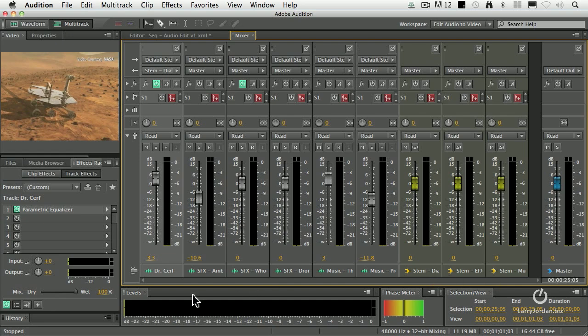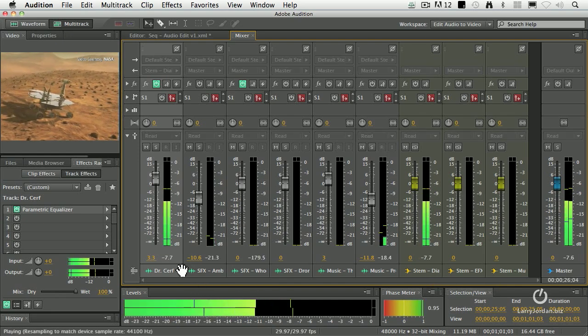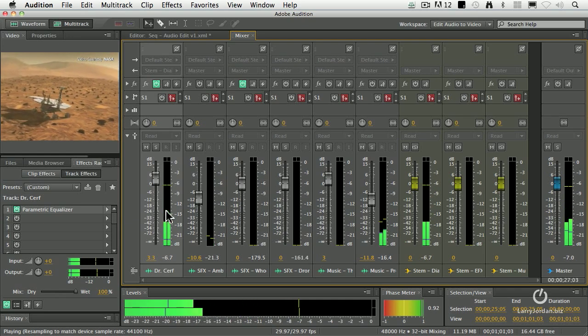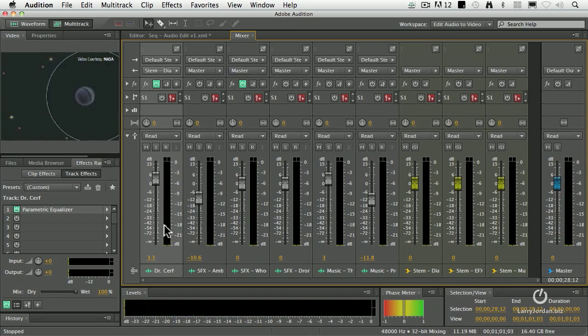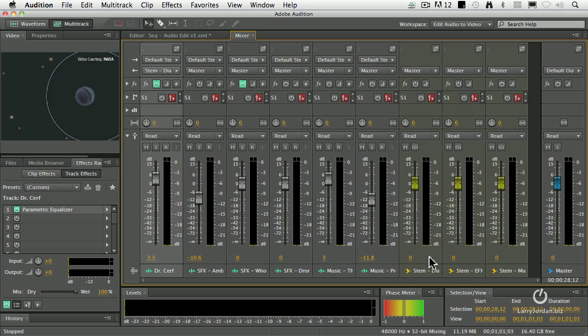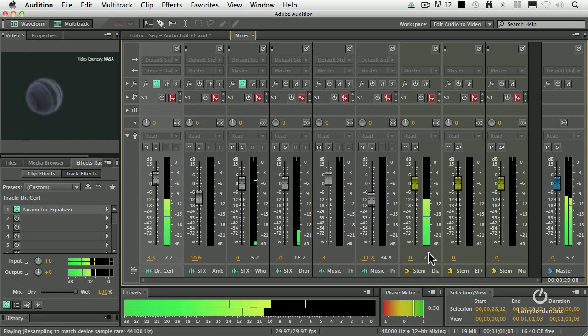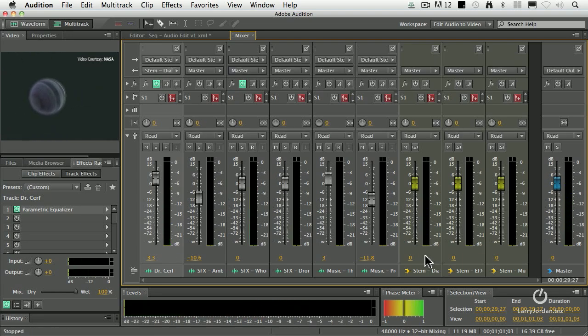As I play this - these assets that are already out there from an earlier mission - notice how I've got bouncing meters on Dr. Cerf's track, or tracks if I had multiple speakers. And they would all show up as a single location here as a dialog stem.